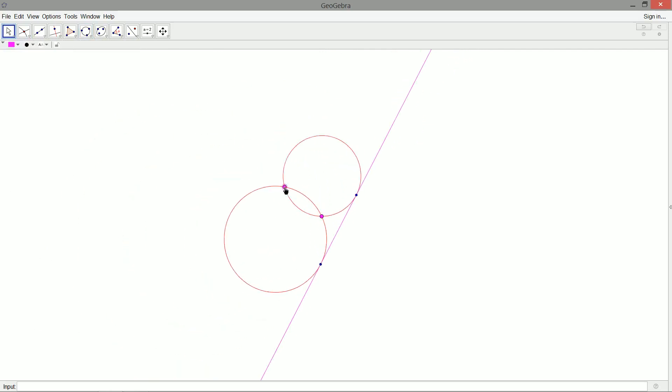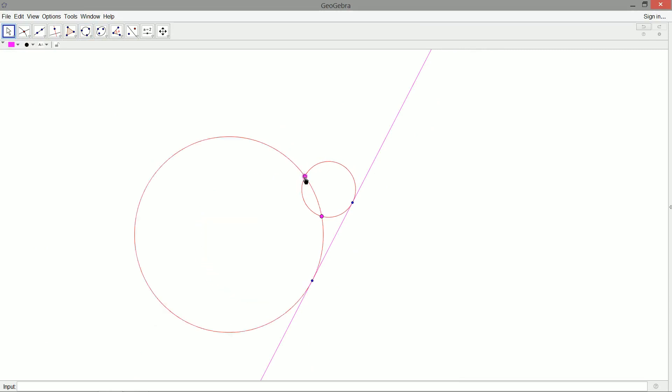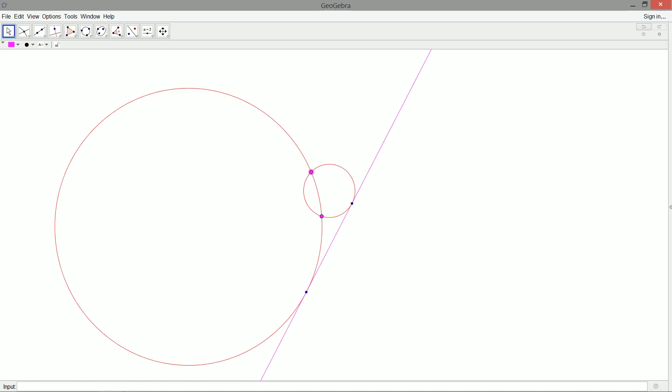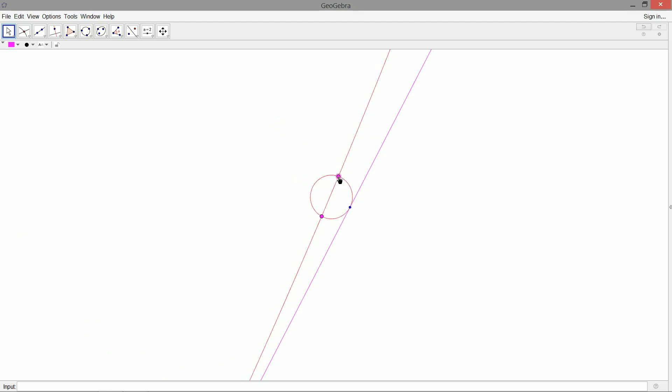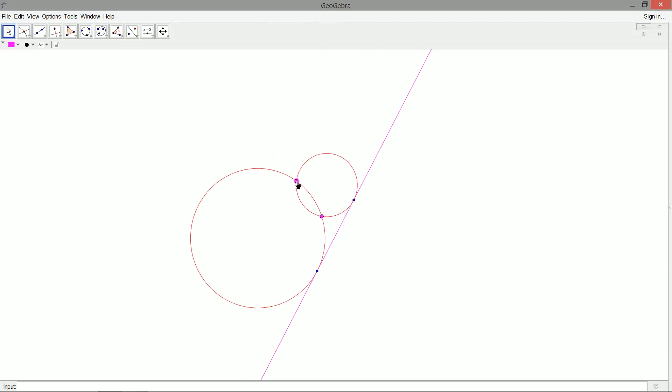So we did make two assumptions that I can note here in our construction. First of all, we assumed that there would be an intersection point between our pink line and the line going through our pink points. What happens if it happens to be parallel? We can see that right here. If the line between our two pink points happens to run parallel to our pink line, what are we to do? Well, we can't get that intersection point that we made such great use of. That's one assumption, and I'll deal with that in a moment.